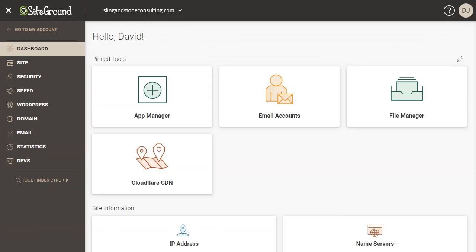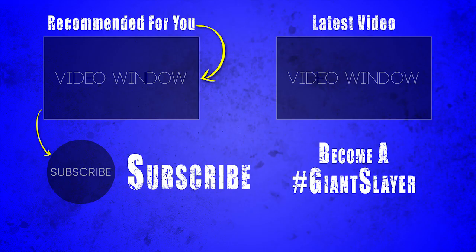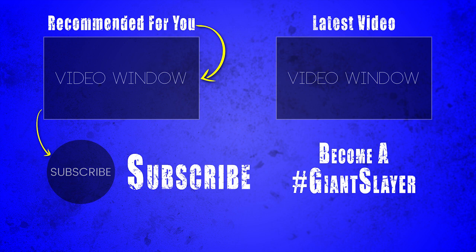If you found this video helpful, be sure to give it a thumbs up. And if you want more videos like this, click the subscribe button. And if you followed along with this tutorial and got your subdomain set up, leave a comment below and use the hashtag Giantslayer. I thank you so much for taking your time to watch this video. And until next time, go out and slay some giants.